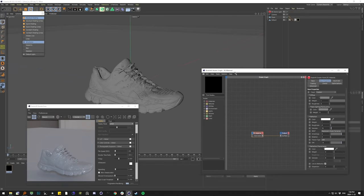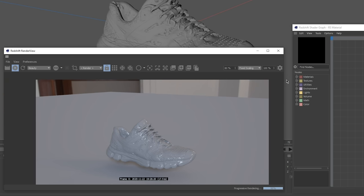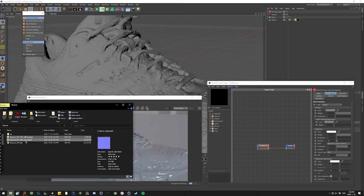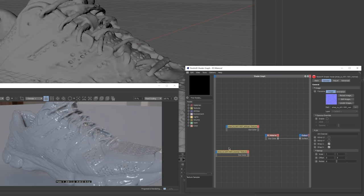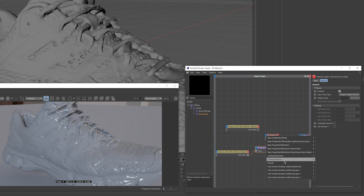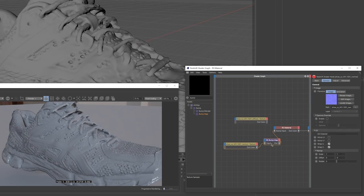As you can see, we've got ourselves a shiny, blobby, low-res shoe here. Make sure you have Photographic Exposure turned on — if you're not working in the ACES color space, it's great to keep things from getting blown out. Things are looking pretty low-res and melted, so let's grab the normal map and the diffuse map that we exported and drag those into the Redshift Shader Graph. We'll put down a Redshift Bump Map node, wire in our normal map, make sure to switch the Input Type from Height Field to Tangent Space Normal — otherwise you'll get weird results — and wire it into the overall bump input. Boom — we've got ourselves a high-res, nice-looking shoe.